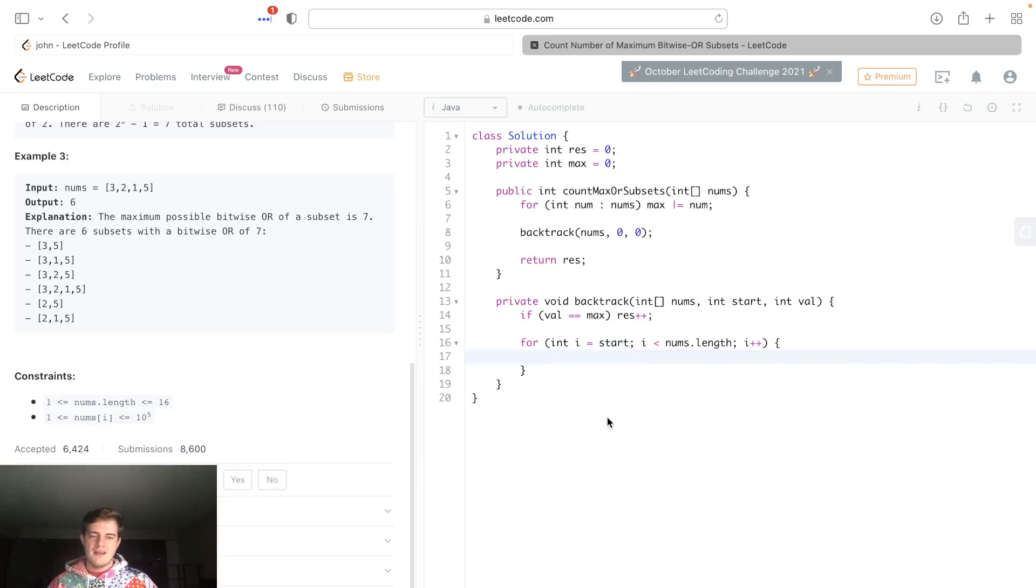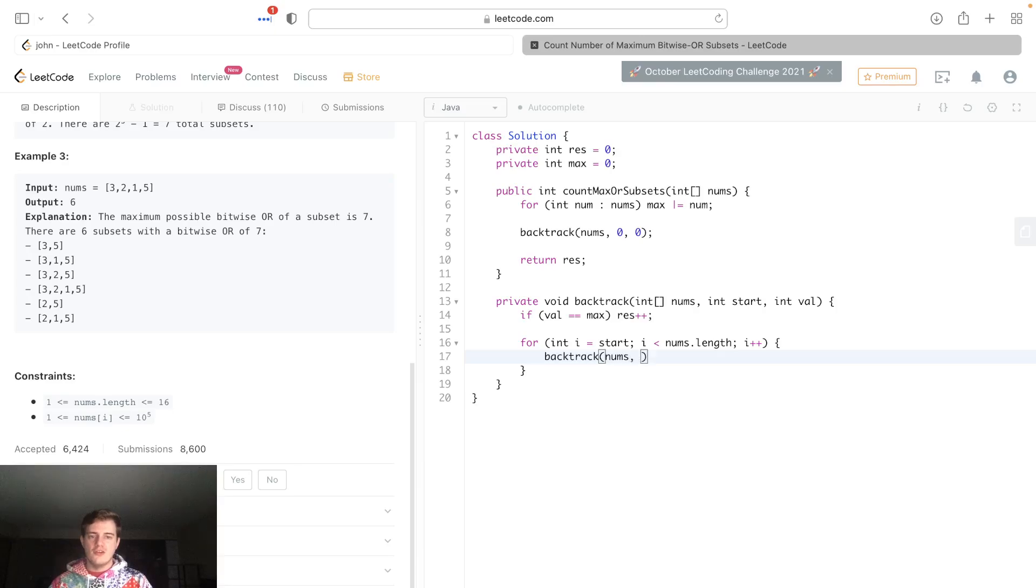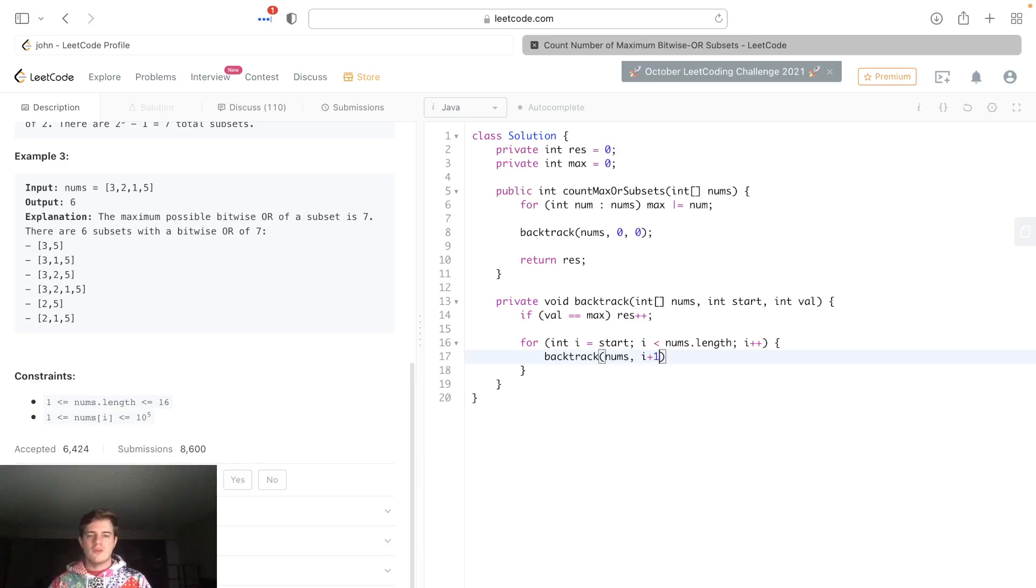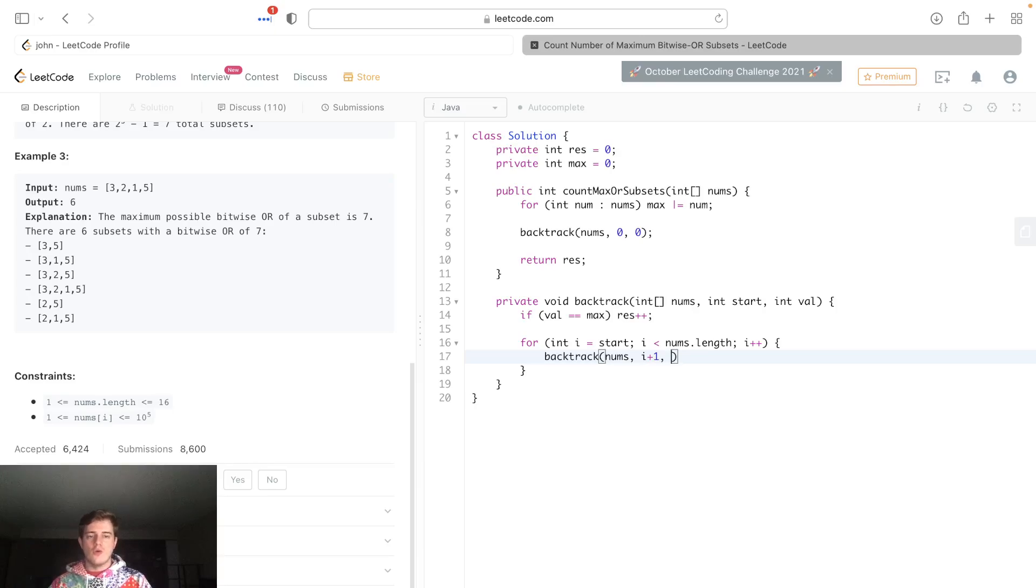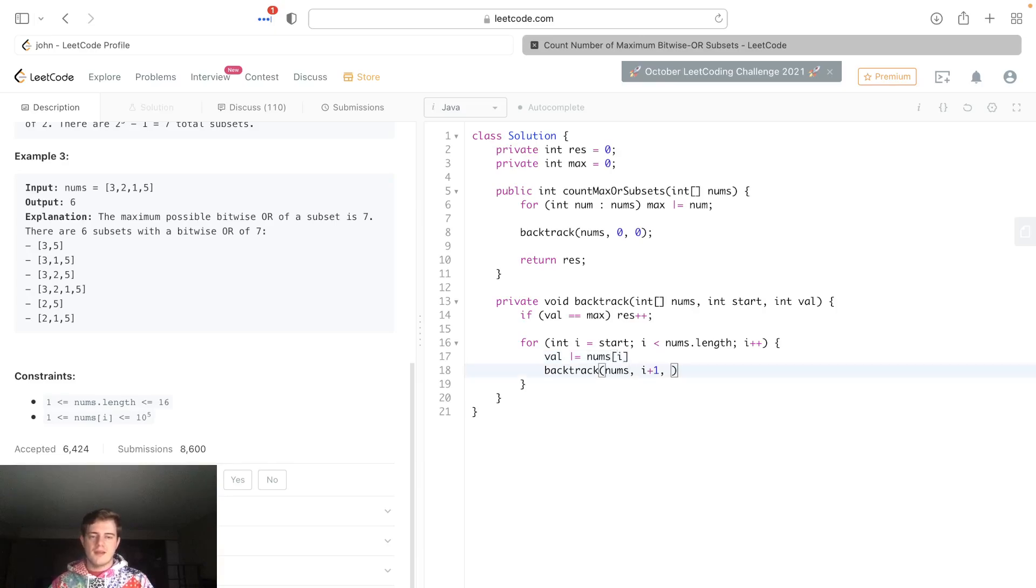The next thing you want to do is just start backtracking here: backtrack(nums, the new start is going to be i + 1 because we don't want to redo this one otherwise it'll be infinite, and next we're gonna add this num to val or OR it. I'll make this more clear: val |= nums[i], and it'll be like so.